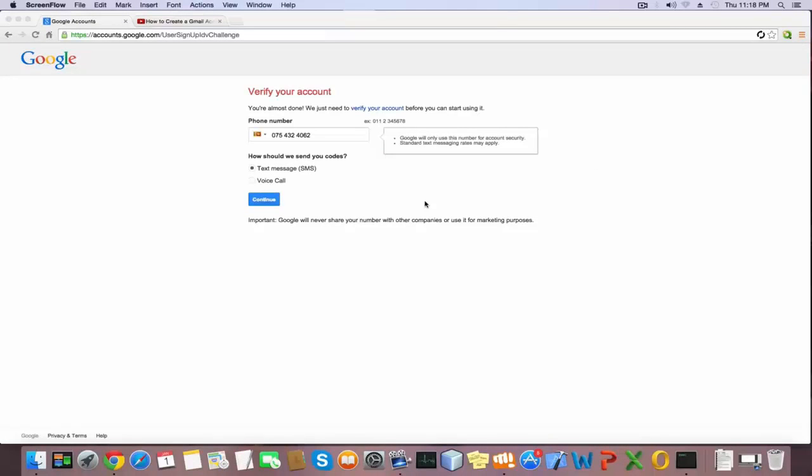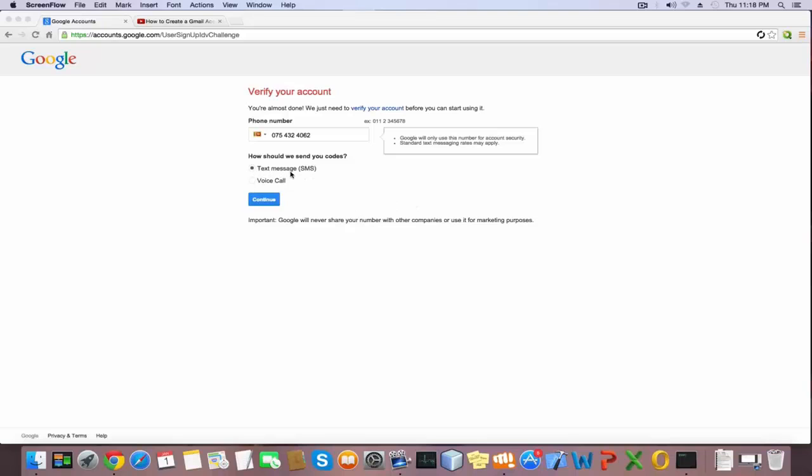Here I'm going to use the SMS method. Click text message and click continue.